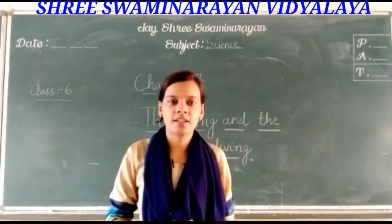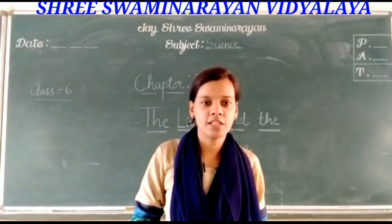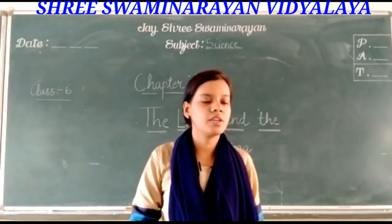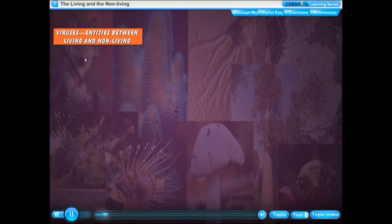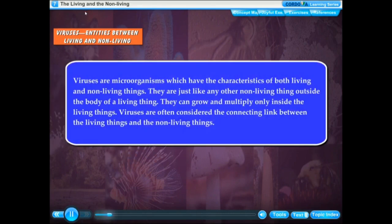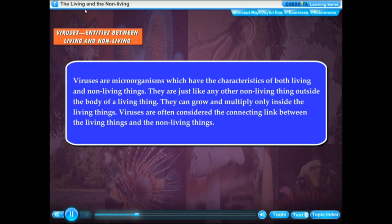Examples of viruses include bacteriophages, influenza virus, and coronavirus, which is the biggest problem we face today. Viruses can grow and multiply only inside living things, and are often considered the connecting link between living things and non-living things.